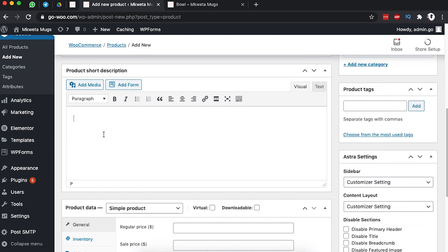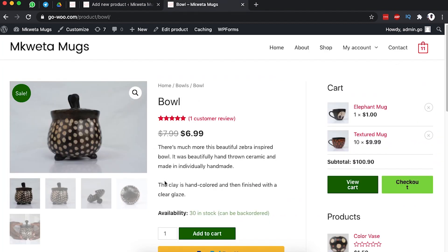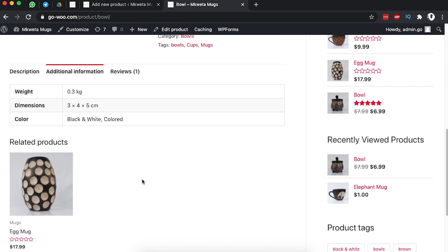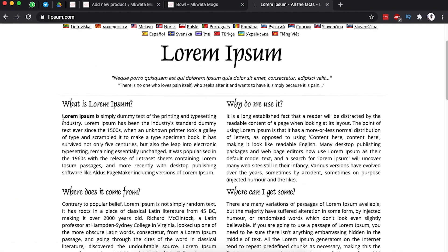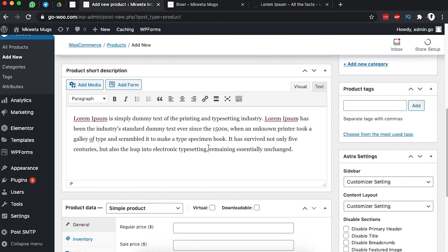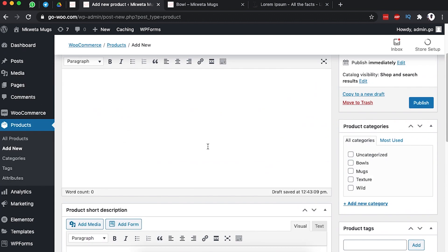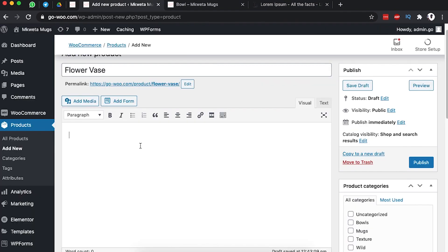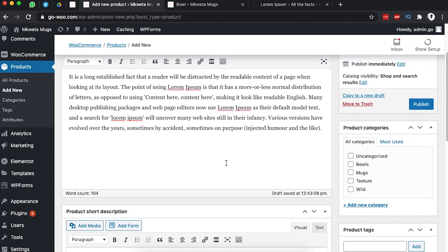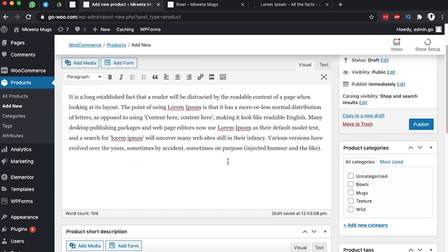Then the full description goes down below, and the short description goes in the short description field — that's what appears on the product page near the add-to-cart button. I've opened up some dummy text here; just copy and paste your short product description, and up at the top is where you add your full product description.